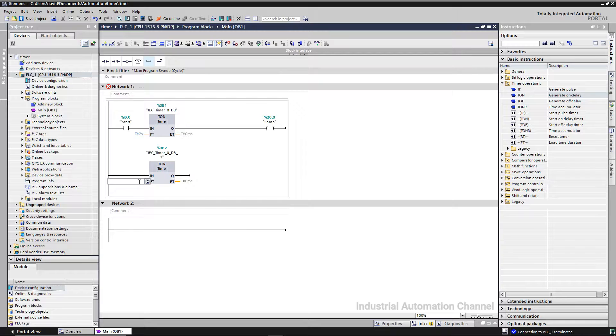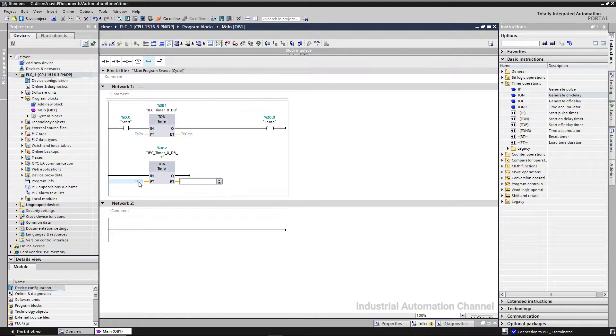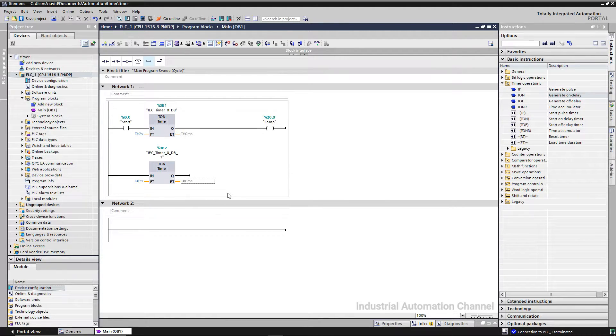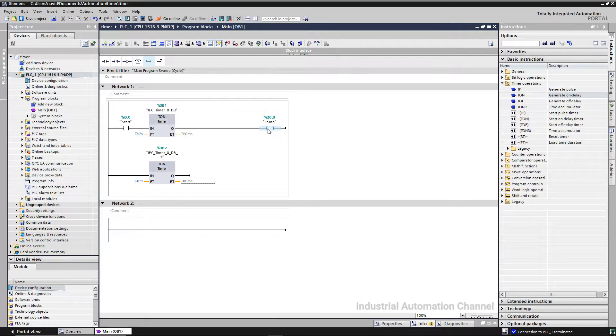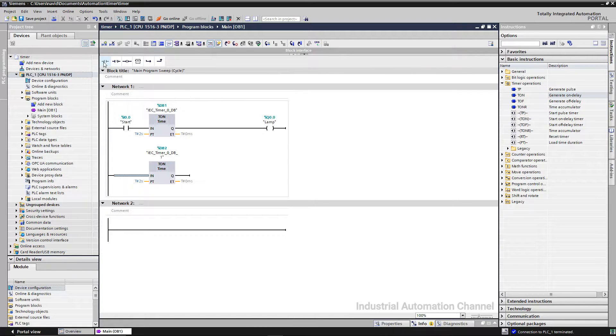I'm going to give the two seconds again. This timer will be activated when the output of the first timer after two seconds is on, so I insert a contact before the second timer.